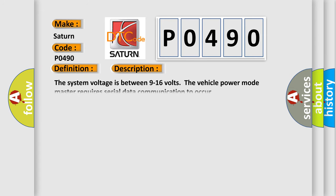The system voltage is between 9 to 16 volts. The vehicle power mode master requires serial data communication to occur.